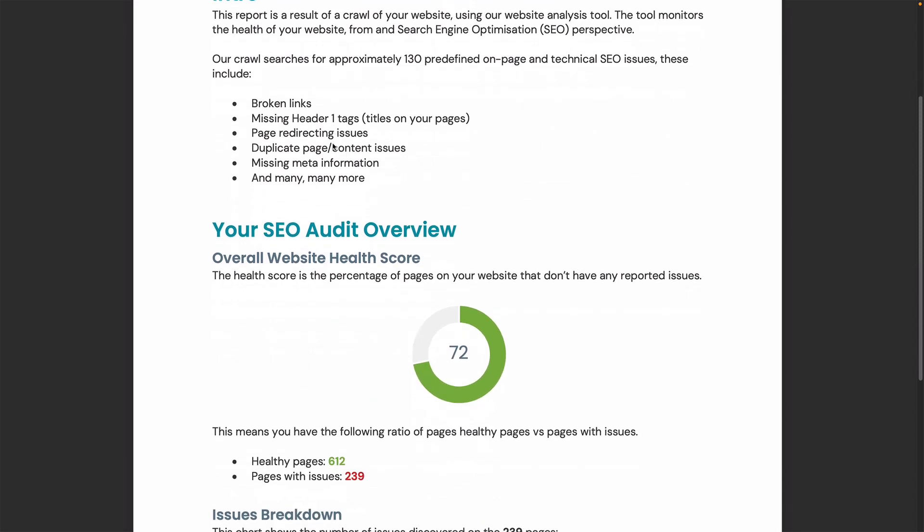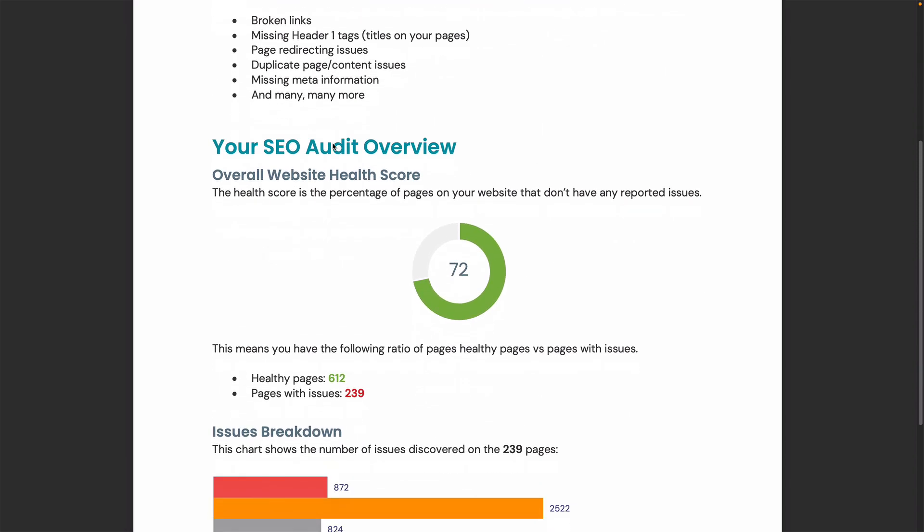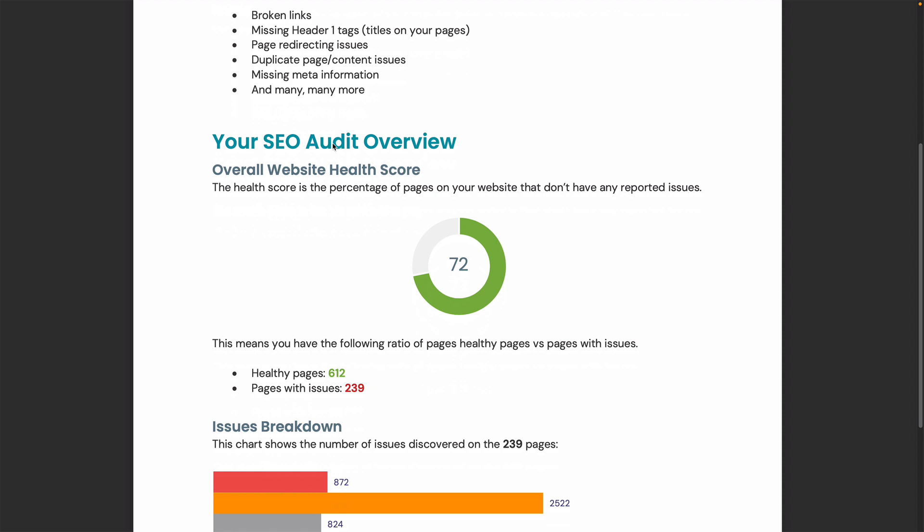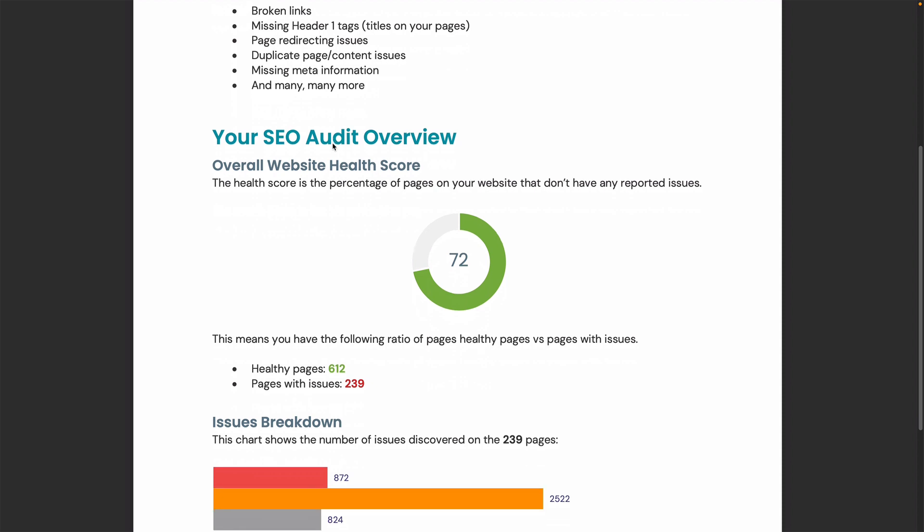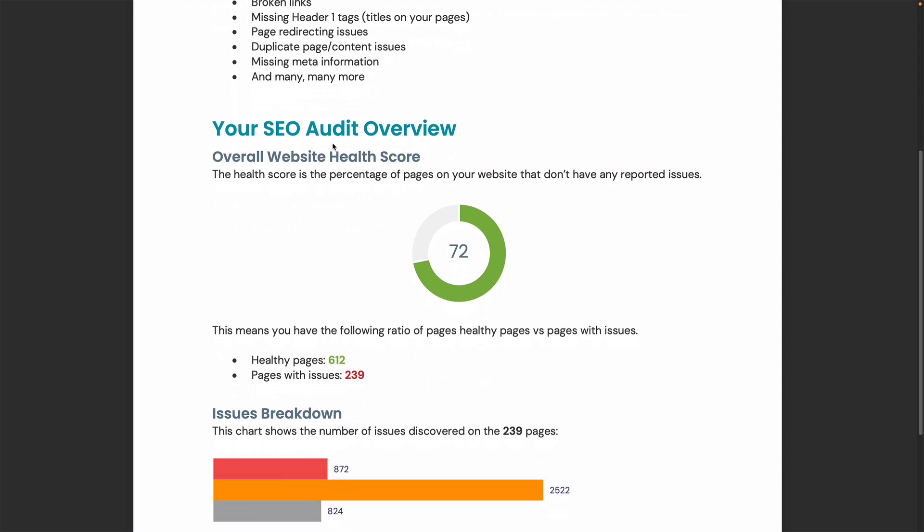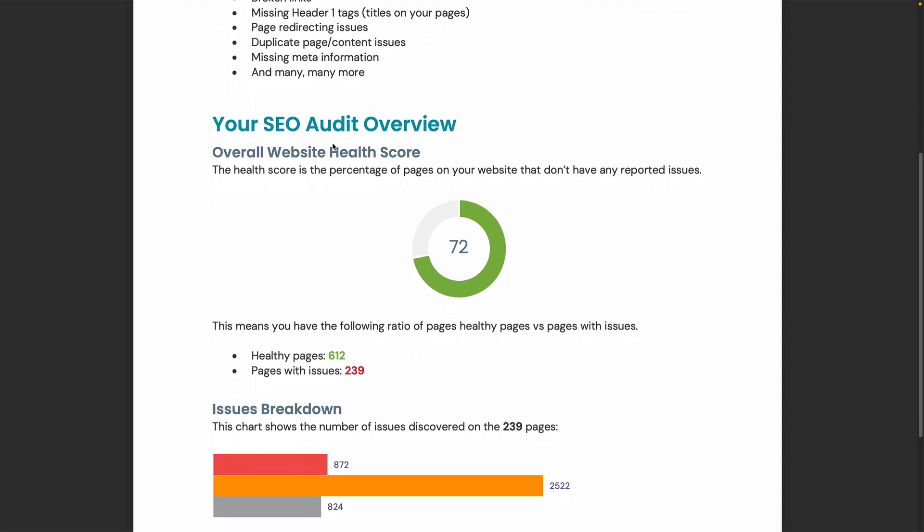In this example dataset, we've got a website health score of 72, meaning we've got 72% of healthy pages on the website. These are pages that don't have any reported issues.